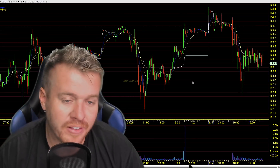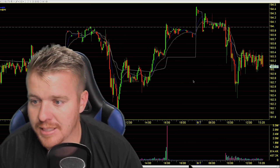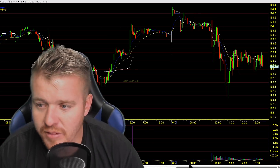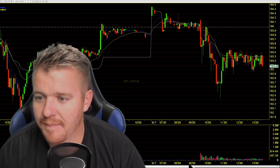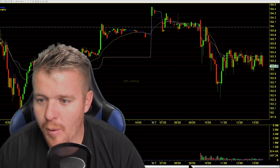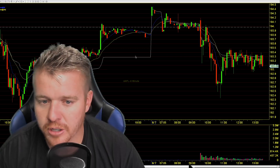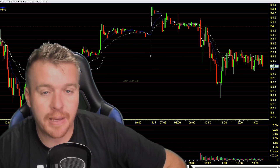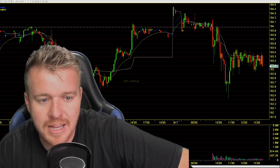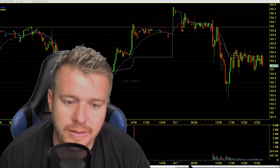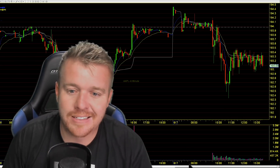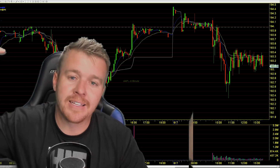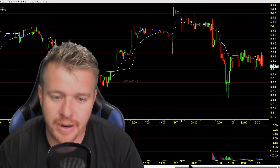A lot of people trade off the VWAP as a support, and a lot of people trade off it as a resistance. Looking at Apple right now, it's having some issues at the VWAP area — that 193 area. The VWAP is the white line on my chart. When you get big massive moves, the stock gets more extended off of the VWAP, and a lot of times you'll get these big moves where the stock will move back to the VWAP and then start to move higher.